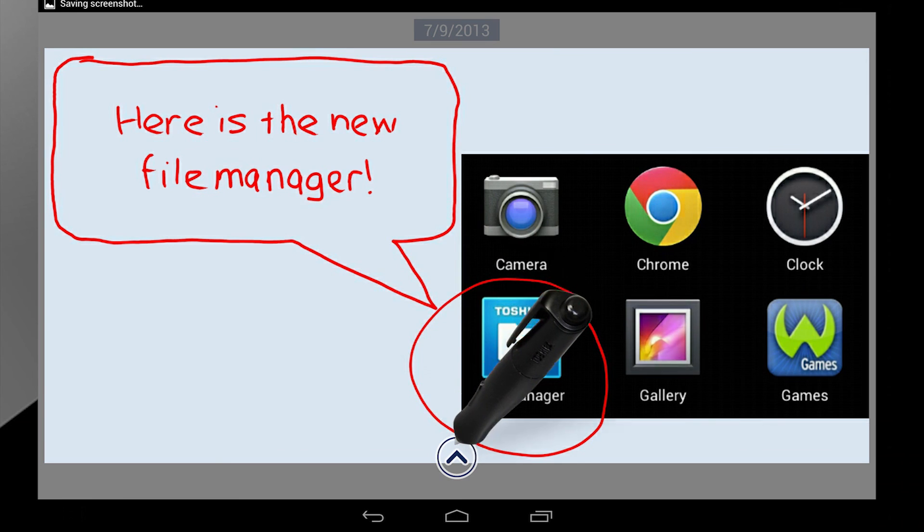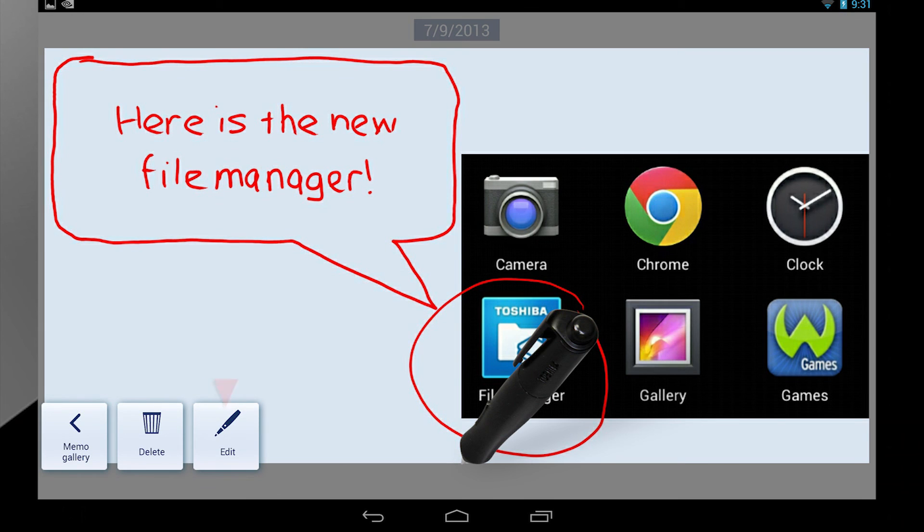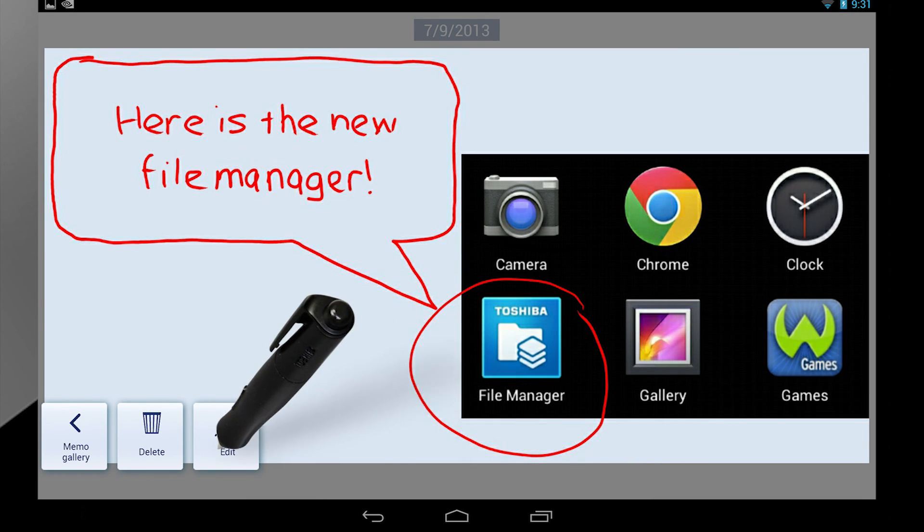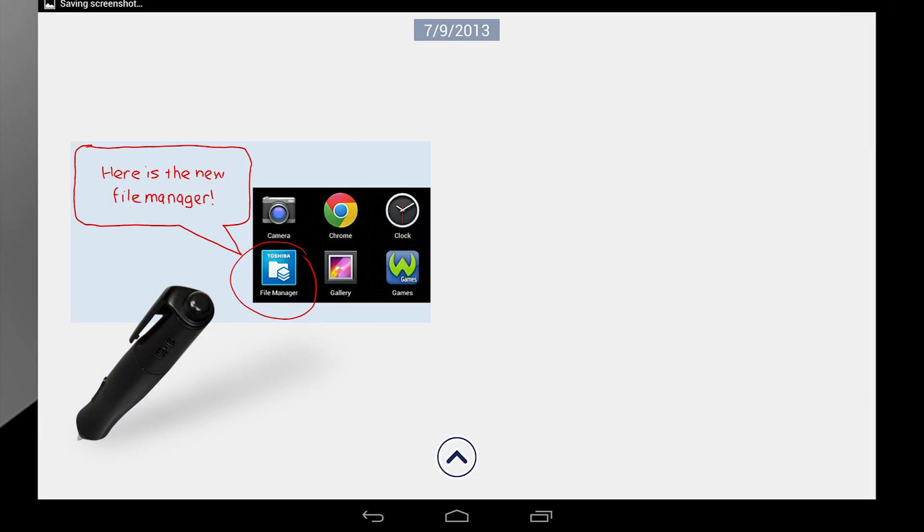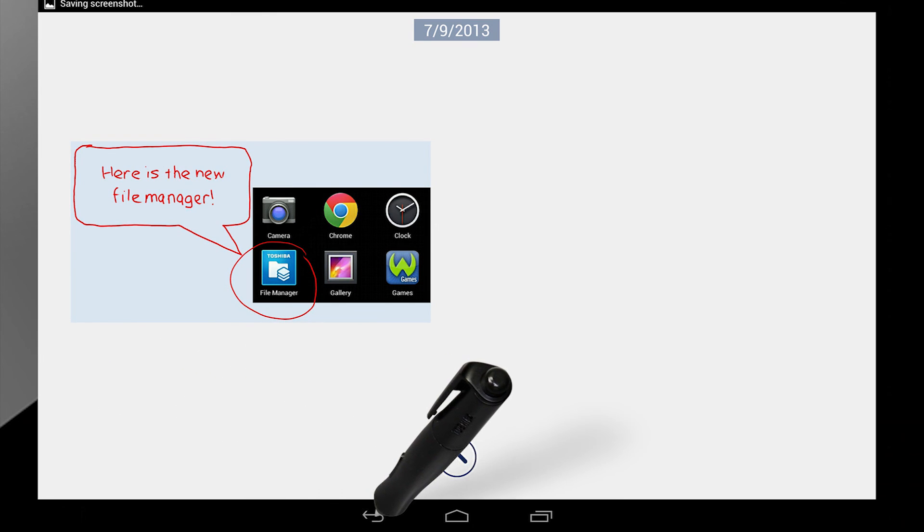Touch the arrow to open the menu. From here, you can go back to the memo gallery, delete the memo, or edit it again. For now, let's select Memo Gallery. And then go back to the desktop by pressing the Back button.